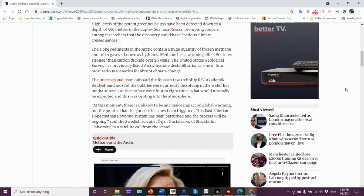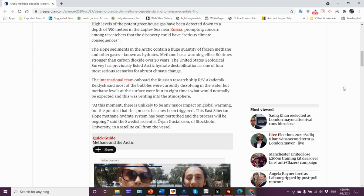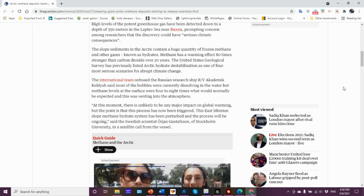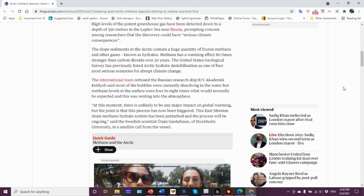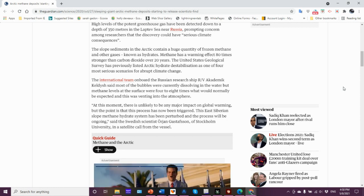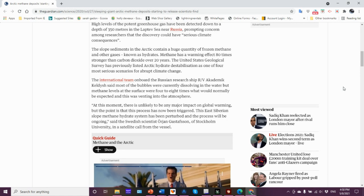Methane has a warming effect 80 times stronger than carbon dioxide over 20 years. But keep in mind it doesn't disappear after 20 years. The methane oxidizes into carbon dioxide, so the warming effect continues, it still lingers.